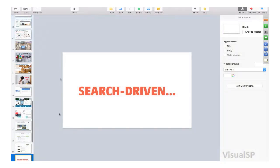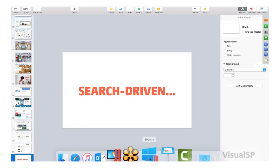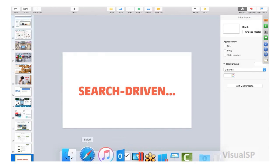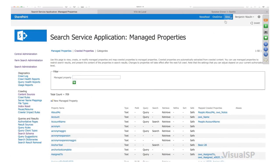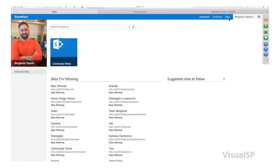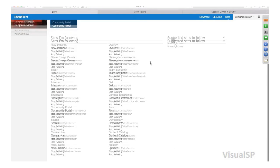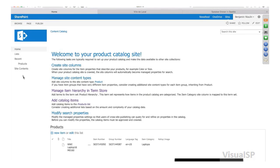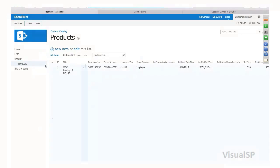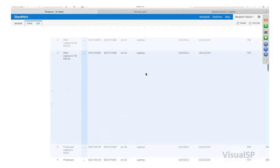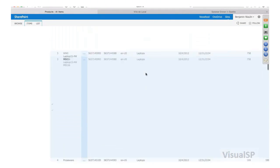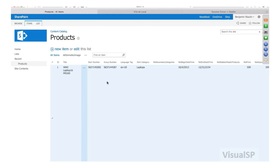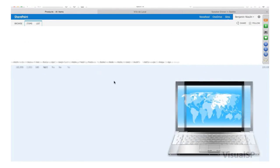So let's build something together. I have in my content catalog a list called Products. This list is a regular list at the moment — it has a bunch of metadata, nothing fancy. There's nothing particular about this list. It's a regular list with a column containing a picture, an image, a hyperlink.